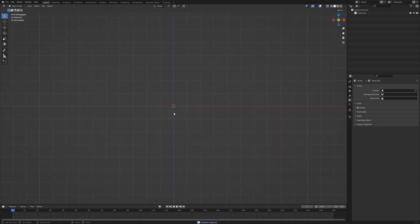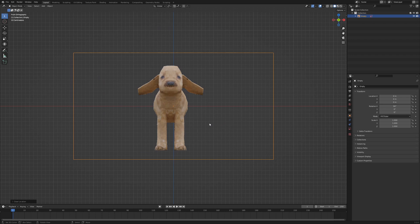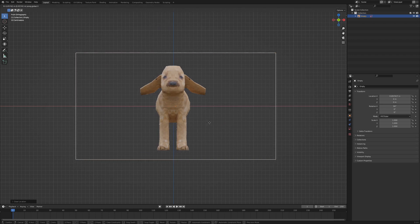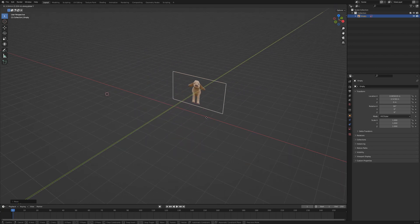In the video description you will find a link to download the reference images. Press 1 on the numpad to get into the front view. Drag and drop the file velperef front into the scene, center the image with Alt+G and then GZ to move the puppy into the center. The Z axis should be in the center of the legs. We need the space around the world origin for modeling, so press GY to move the image back.